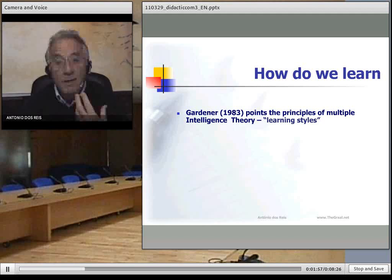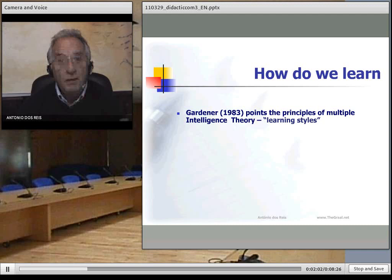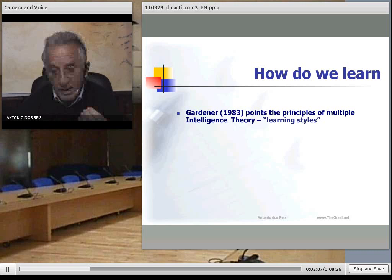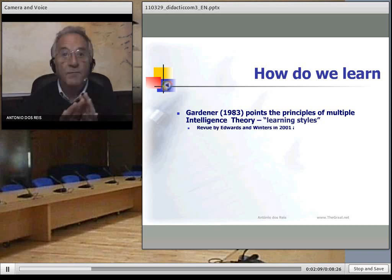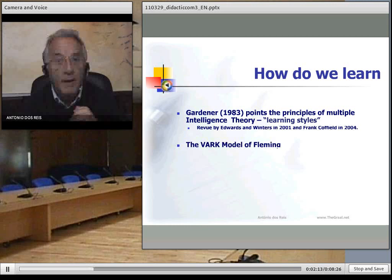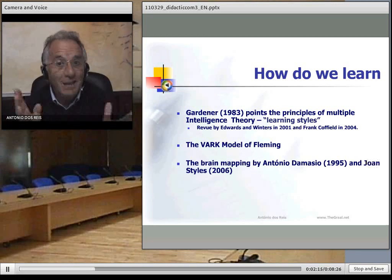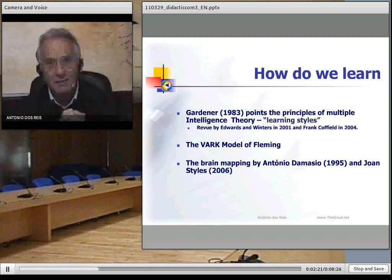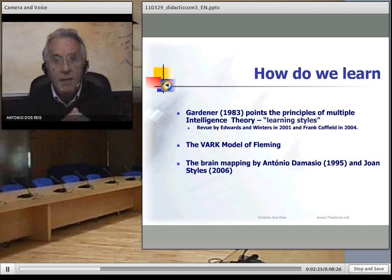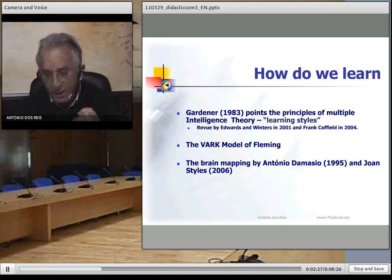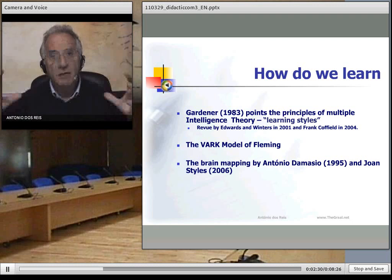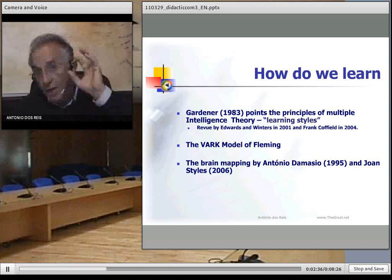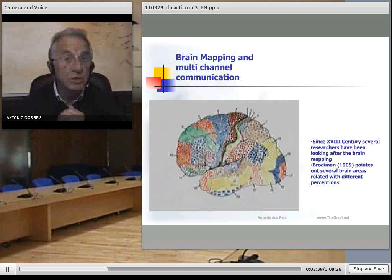During seven decades we have studied learning styles. Gardner started in the 80s and found that we have different types of learning and understanding processes through different multimodal channels. Fleming systematized that in the VARC model, and Antonio Damasio and Joan Stiles made their research about different areas of the brain to find which area memorizes each thing using a different tool.